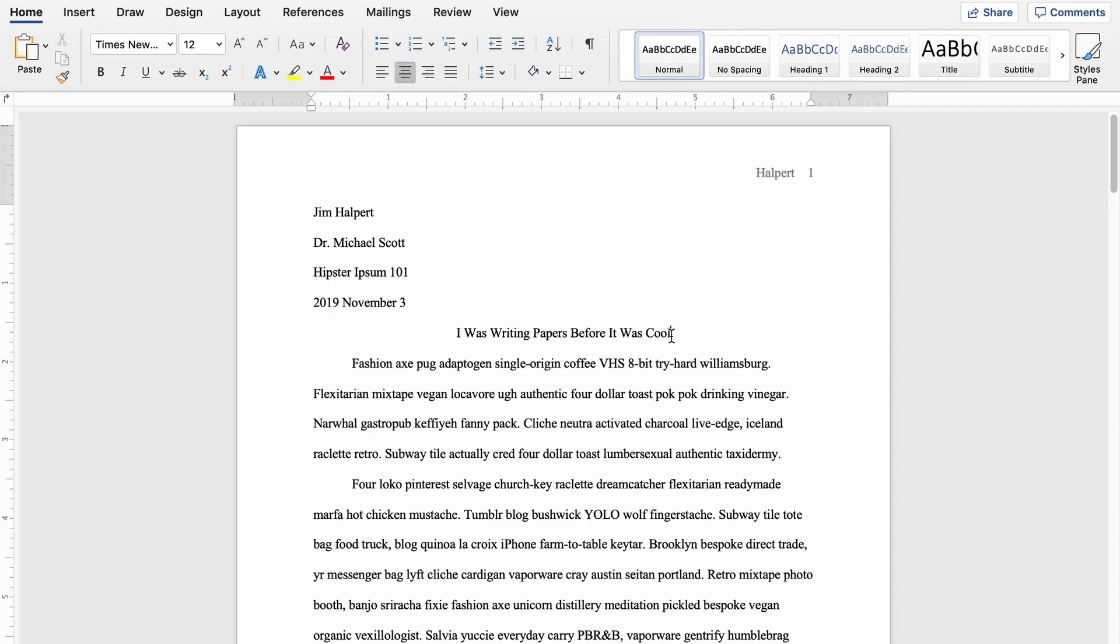Have you ever been editing a paper or any kind of document and you're typing along and out of nowhere it decides to enter a blank page? It's so obnoxious. This video is going to show you how to fix that.